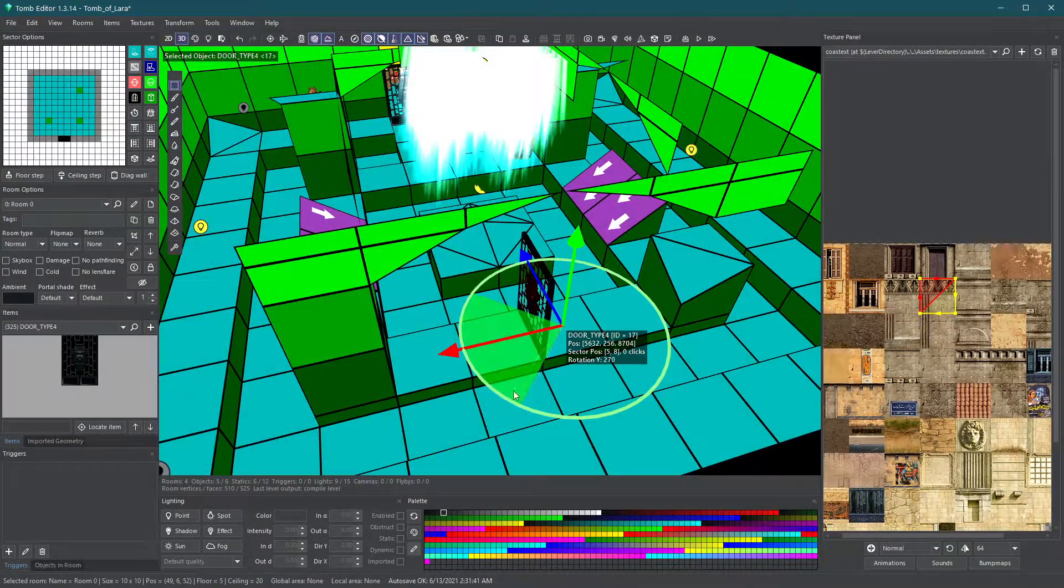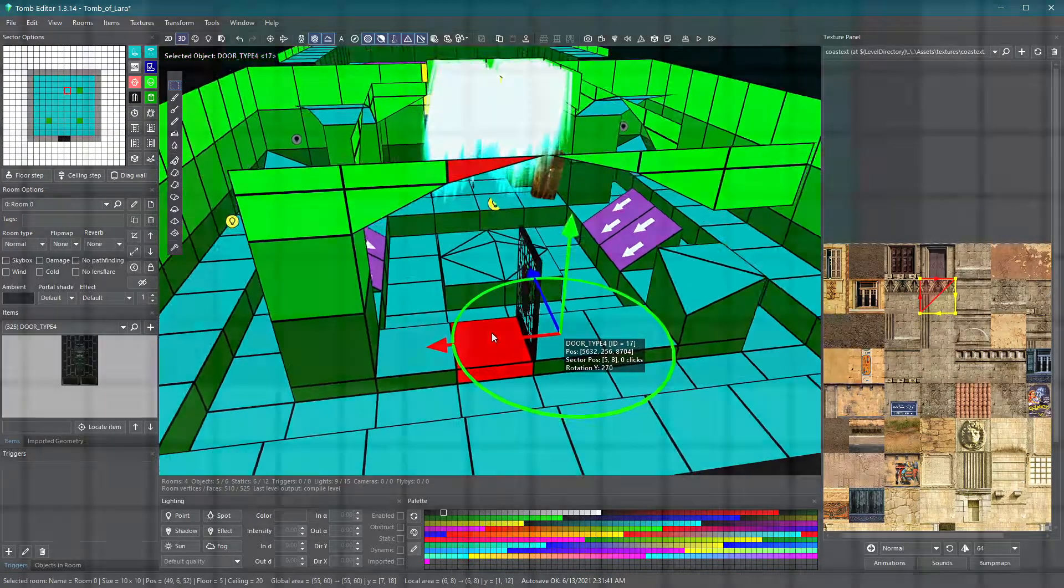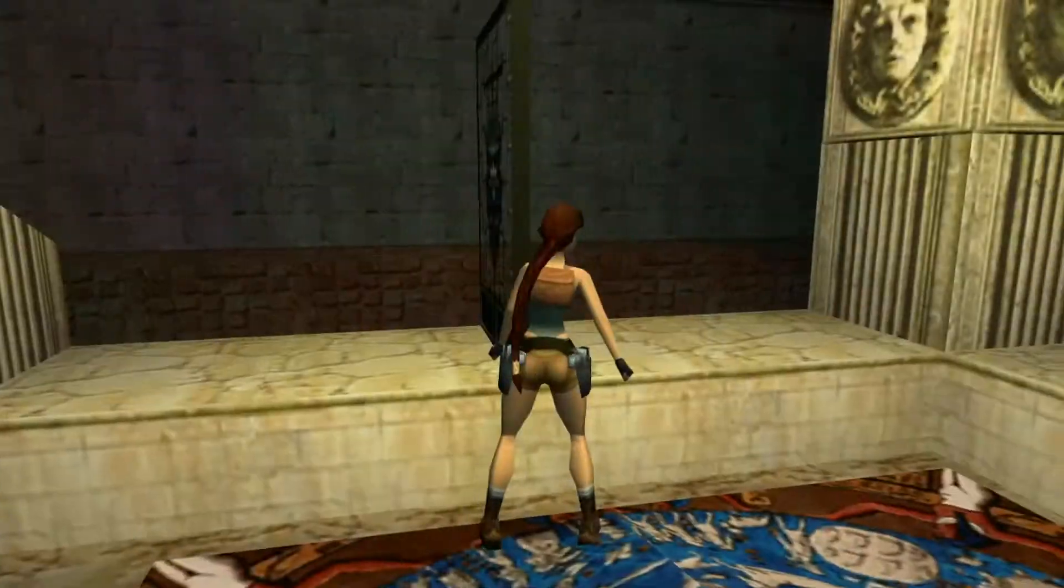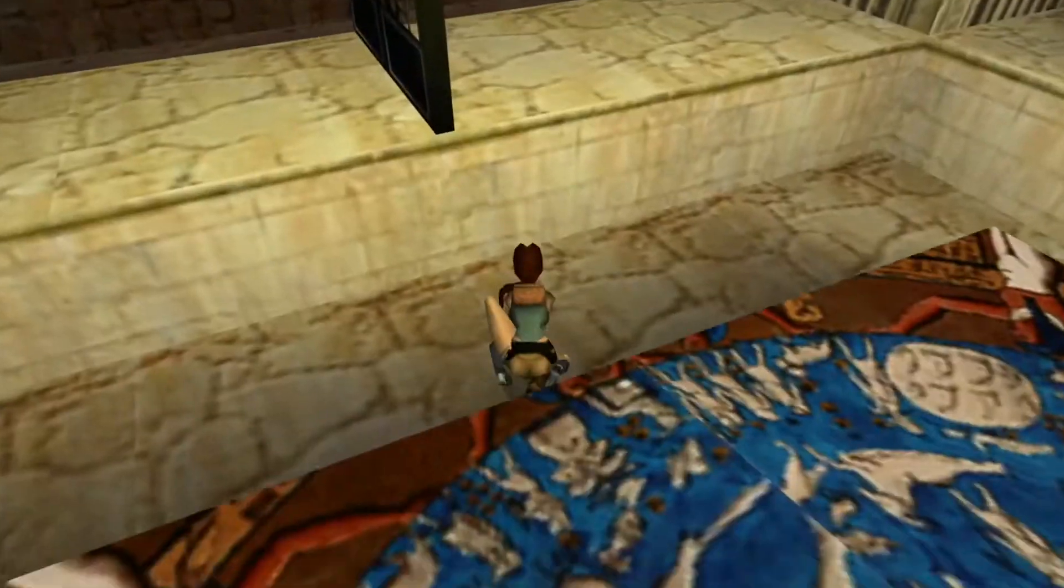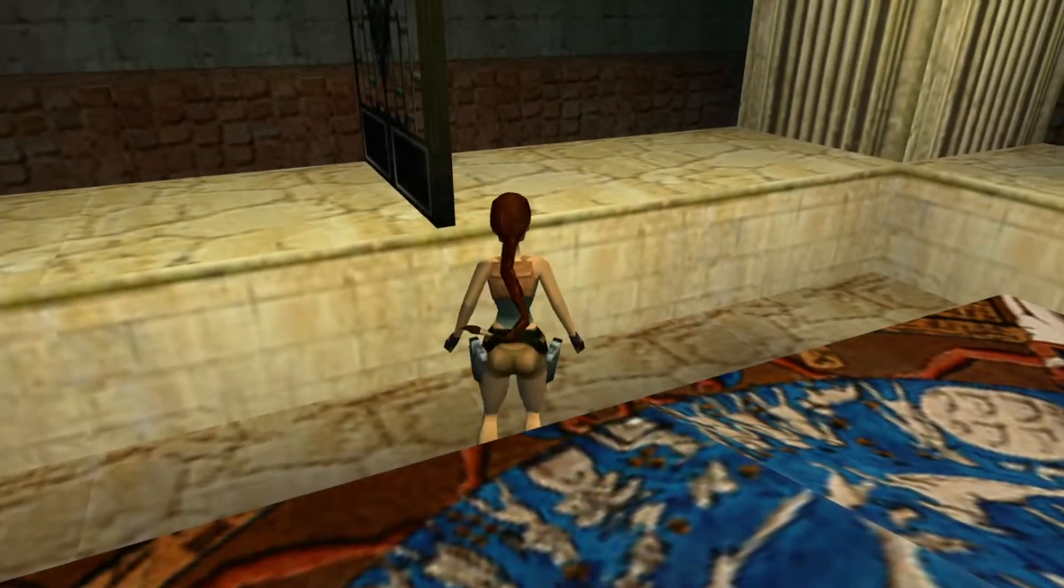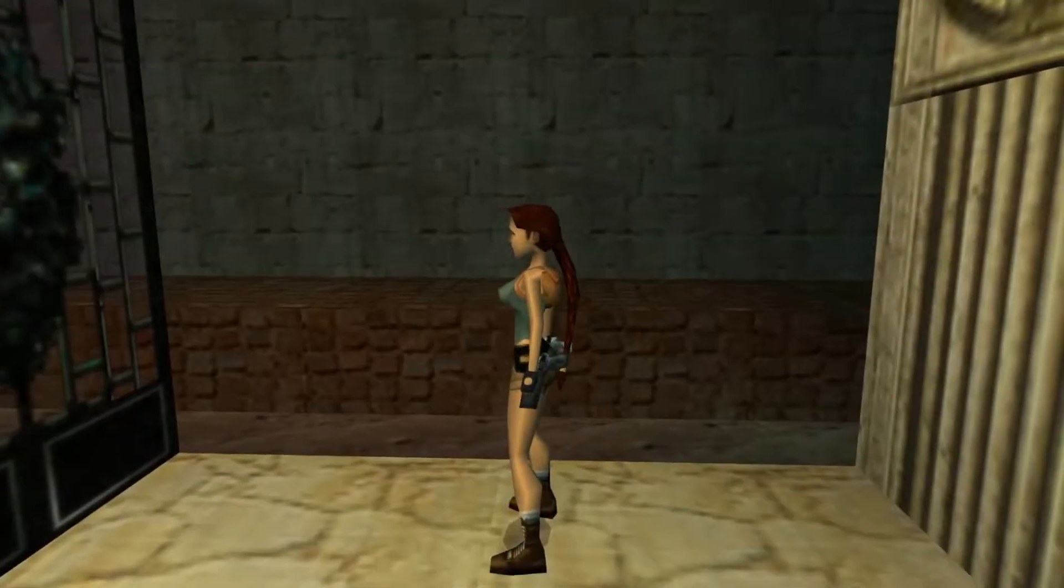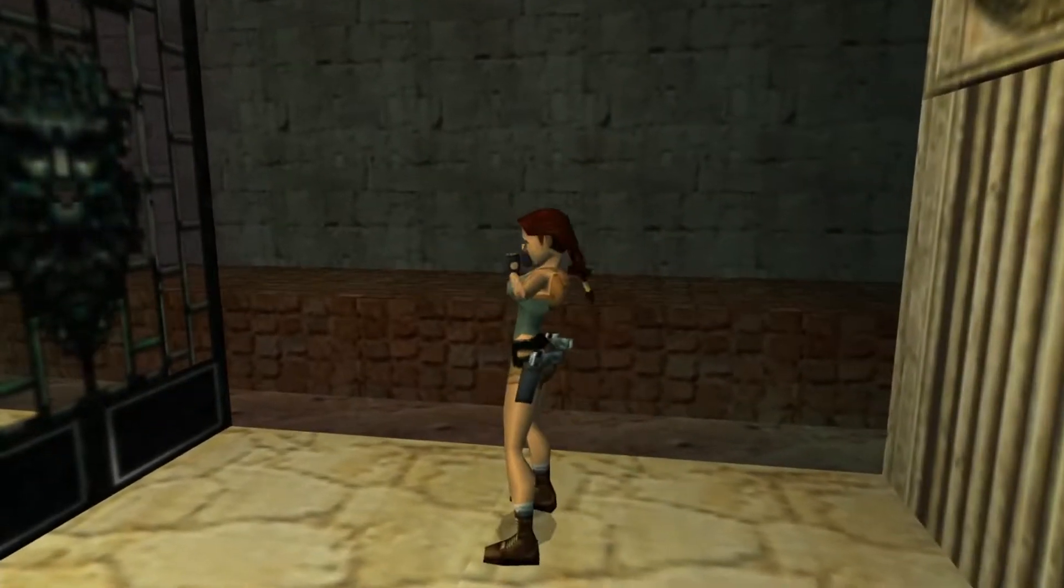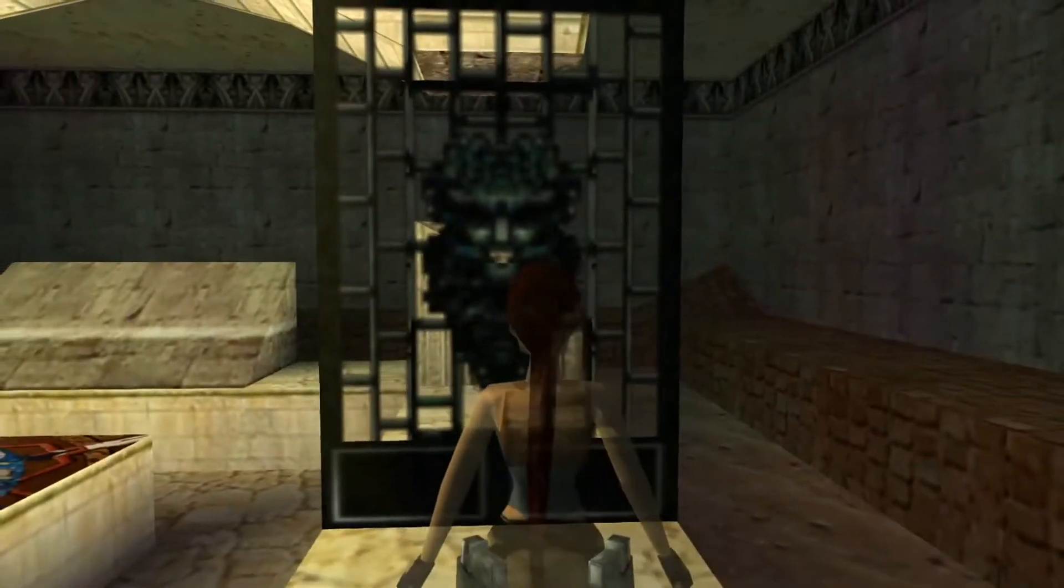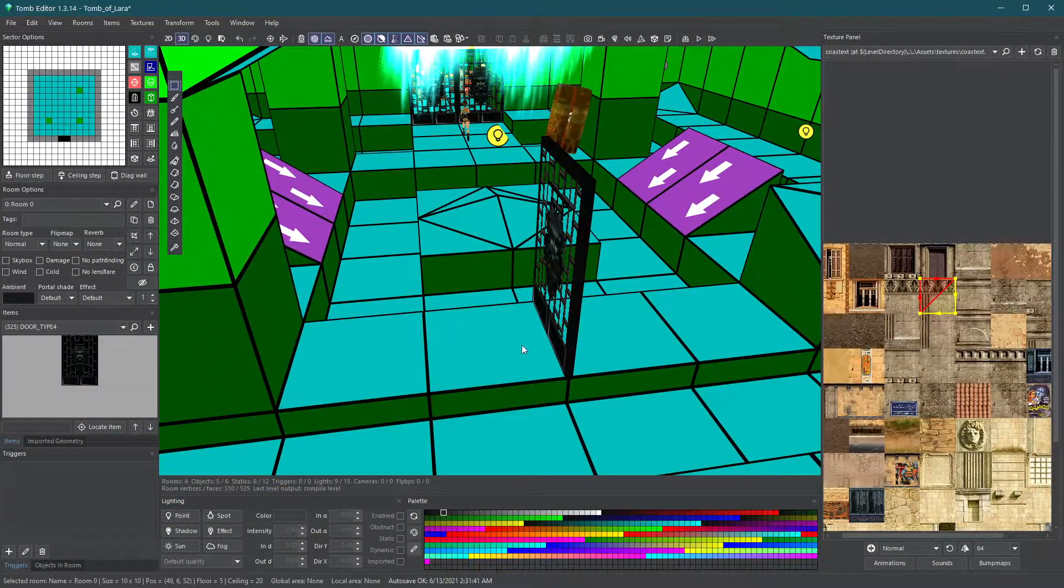Small warning about door placements. You should only place them on room portals. Otherwise, if you place them in the middle of a room, an invisible block will appear behind them. Be sure to avoid this as this may result in some unforeseen bugs as you build your level.